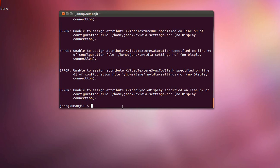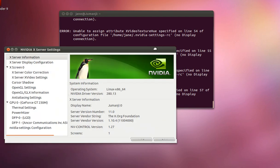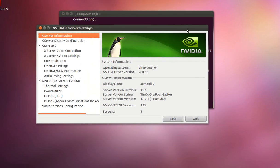Alright, so I'm going to go to NVIDIA settings and I will login as root. Here we are.